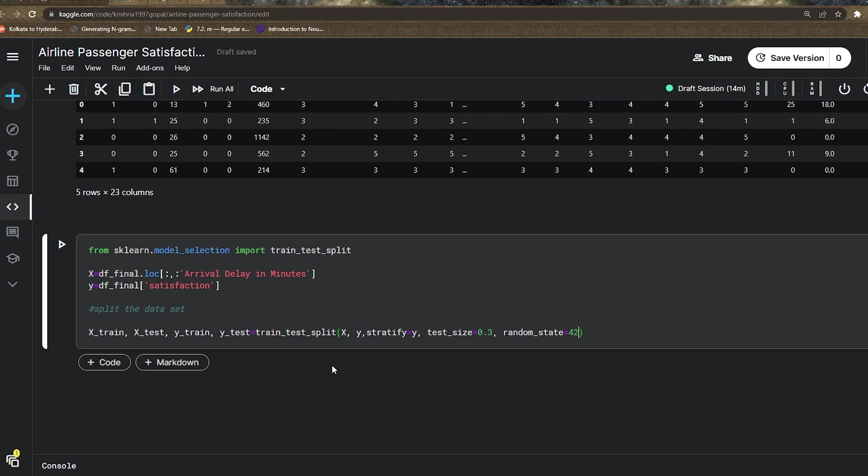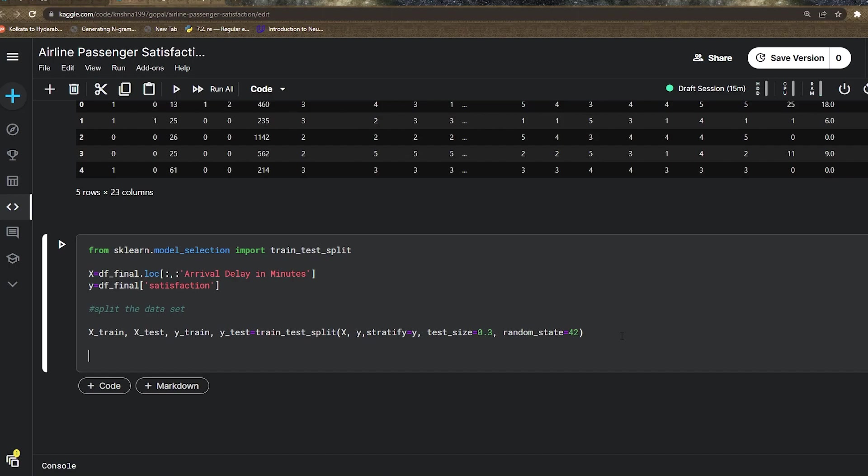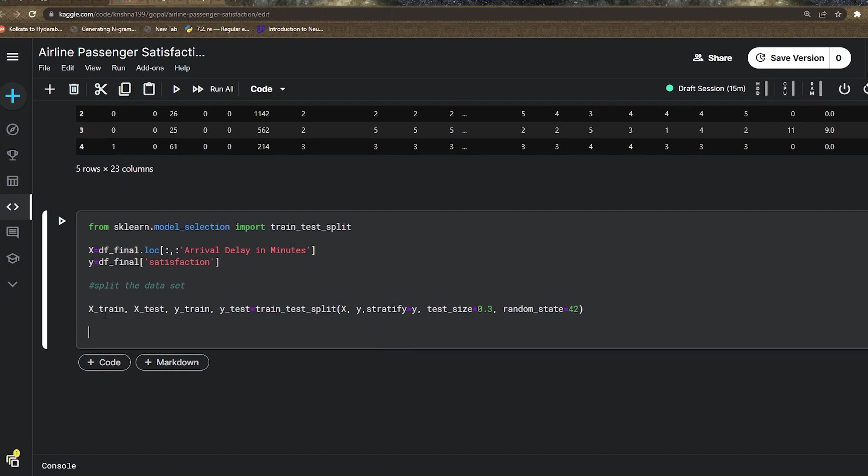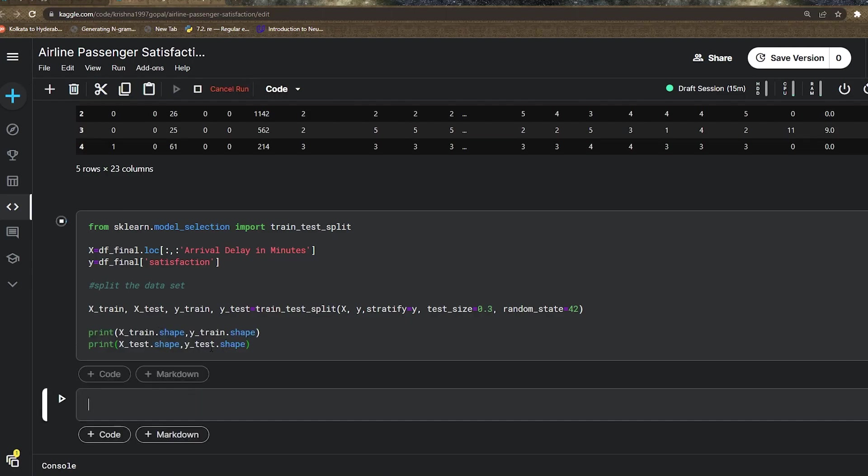The same proportion should maintain in every execution. This is how we split our dataset. Let's check how many features are in x_train, x_test, y_train, and y_test using shape, and it will give me the result.